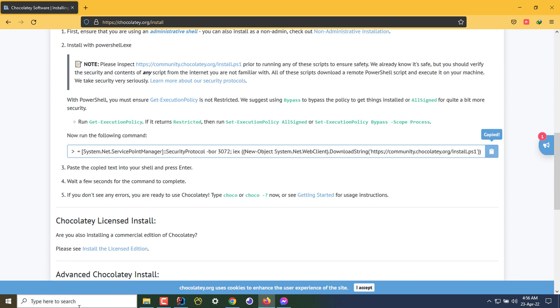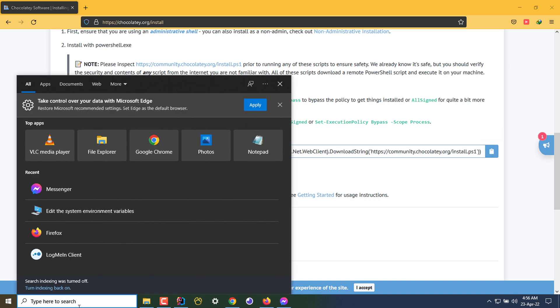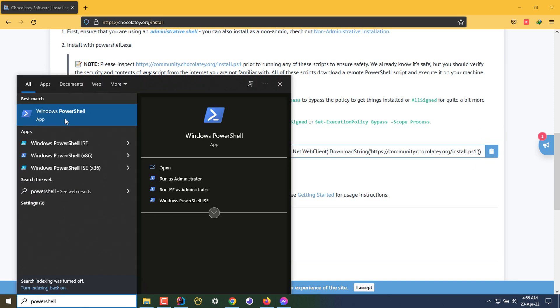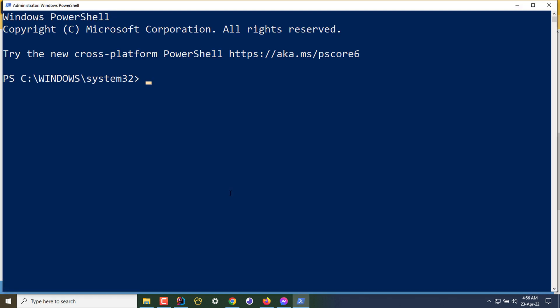I'm copying the command, and on my search bar I'm typing PowerShell. The best match is PowerShell, but I'm not just clicking on it — I'm running it as an administrator. Every time you use Chocolatey, make sure you run your command prompt or PowerShell as an admin. I've opened my PowerShell as an admin and I'm pasting the copied command.